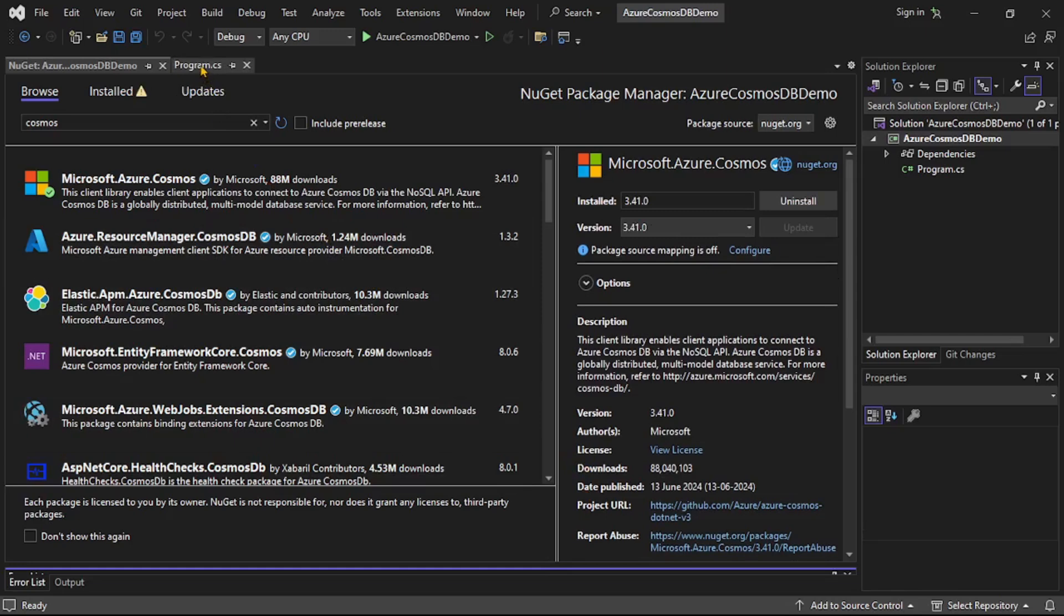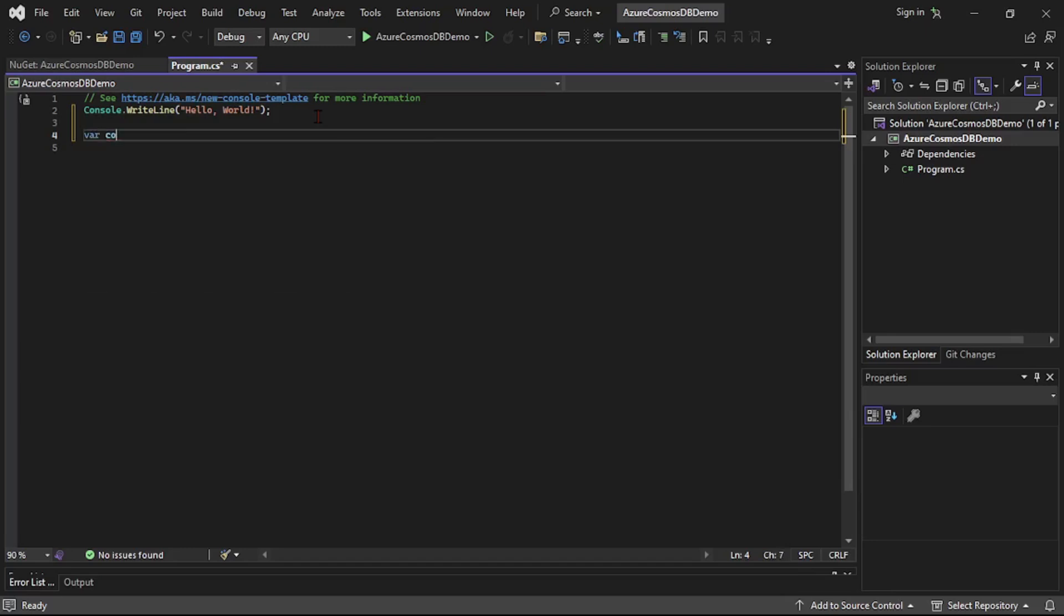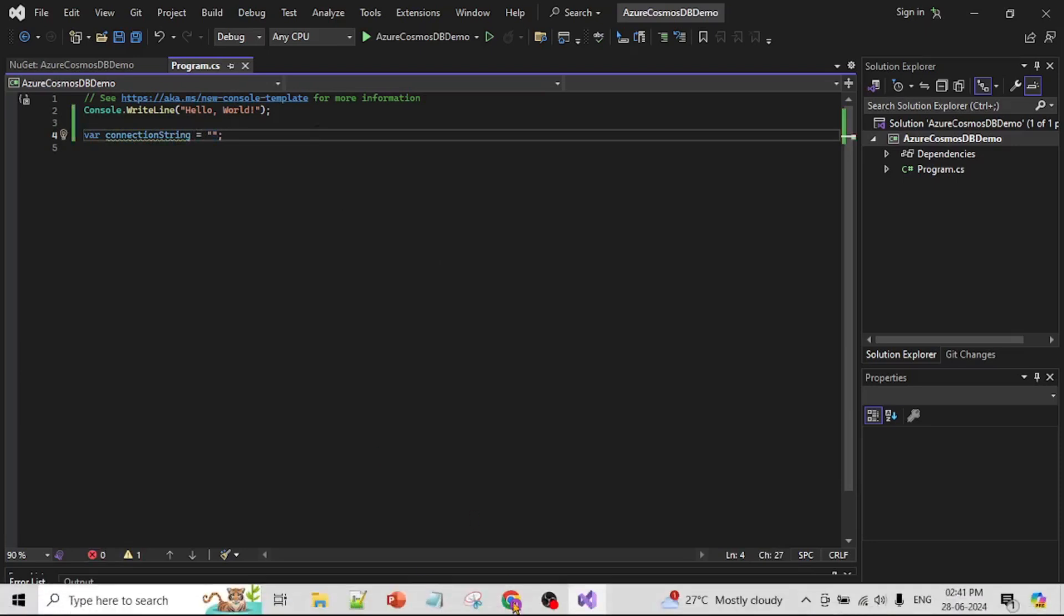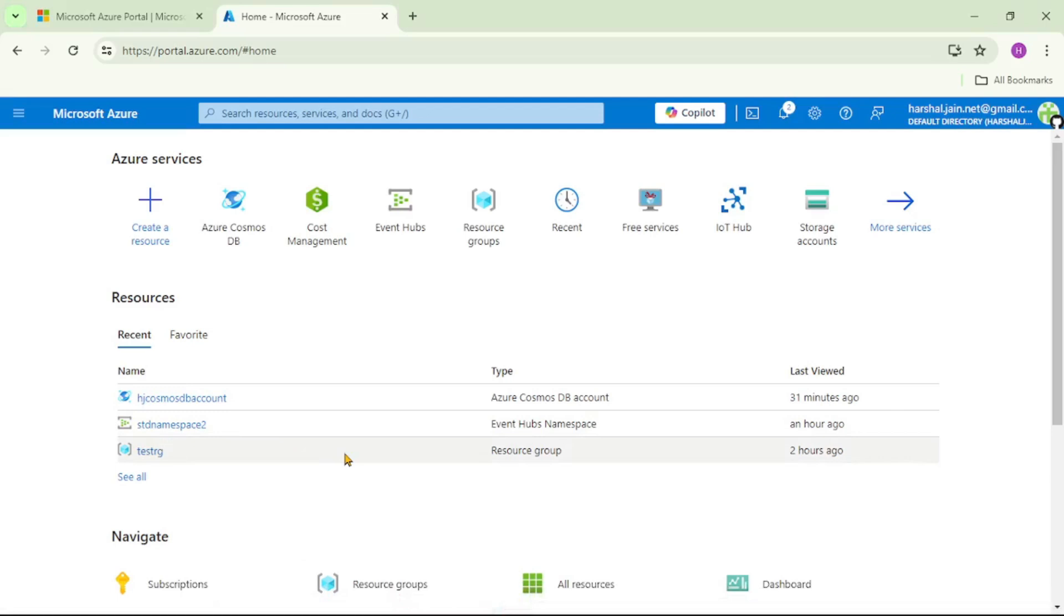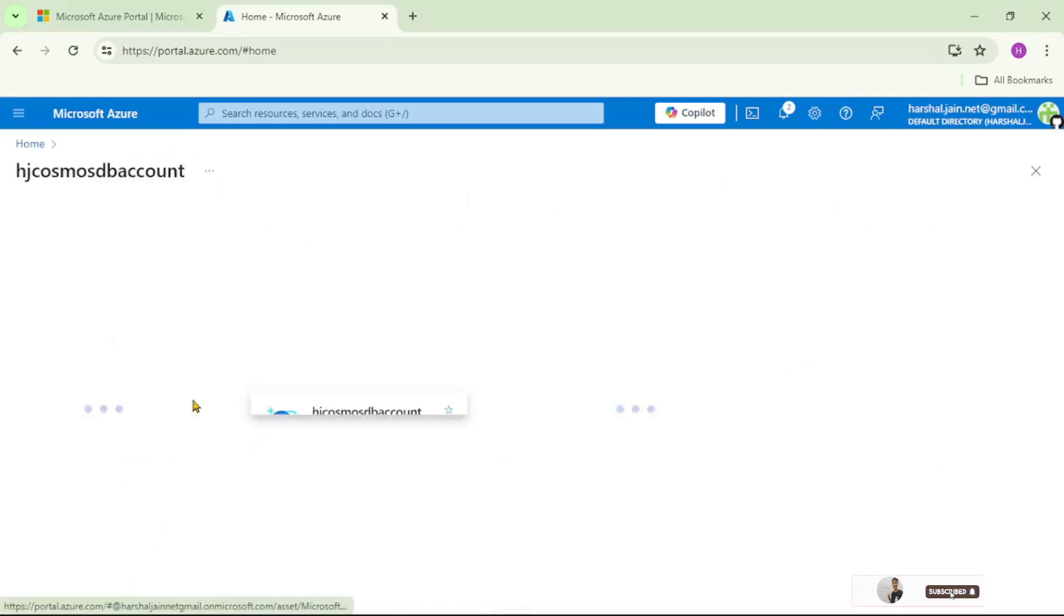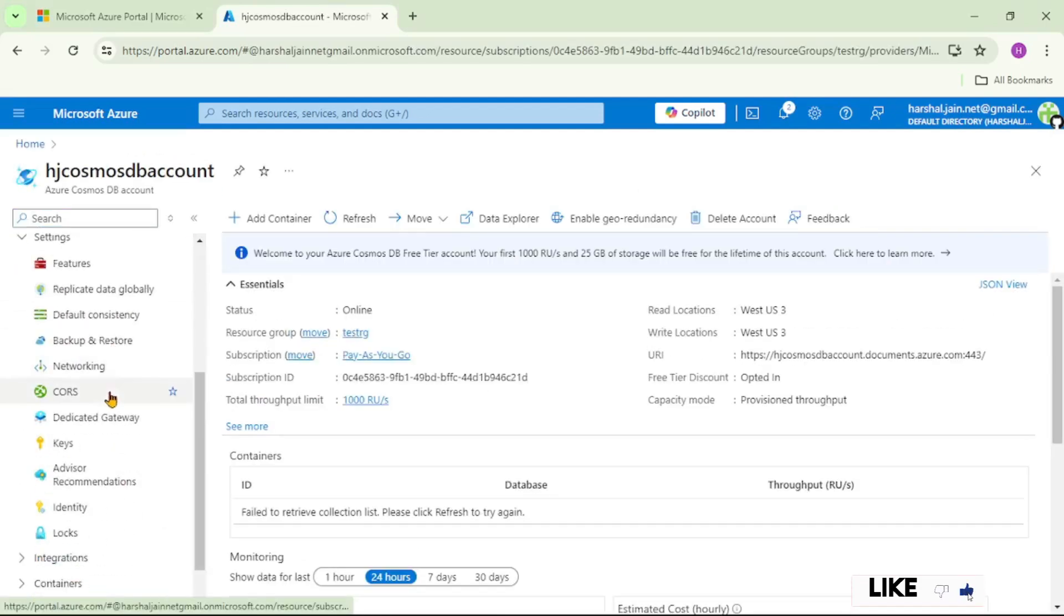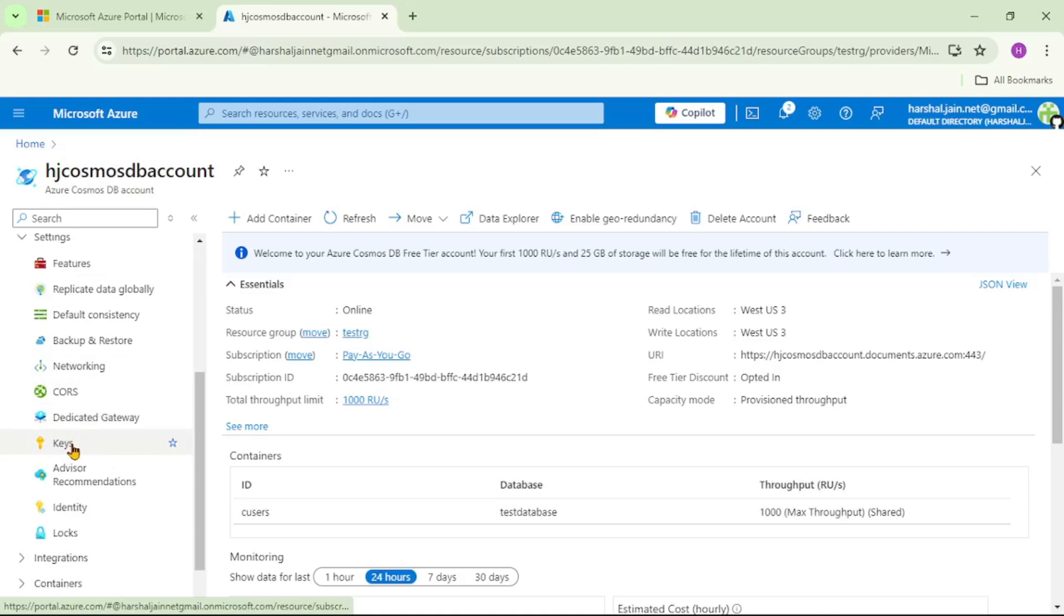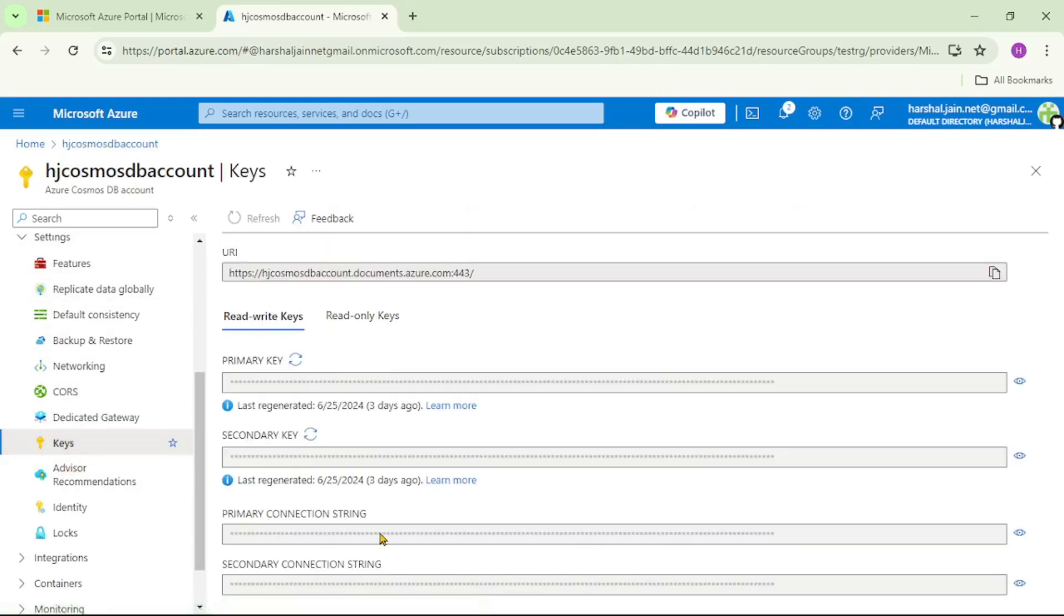Let's go back to our program.cs file. Now to connect to our Azure Cosmos DB we will need a connection string. So var connection string is equal to, and let's get this from the portal. Let's open this Cosmos DB account and scroll down. Here we can see keys under settings. Let's view this primary connection string and copy it and paste it over here.